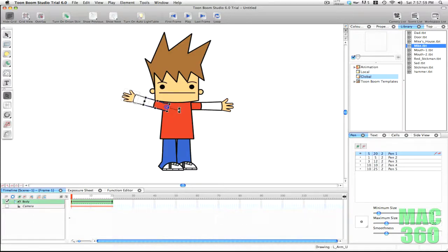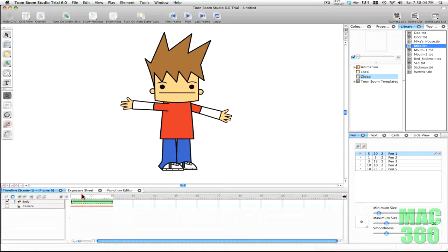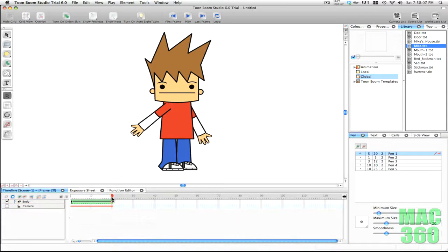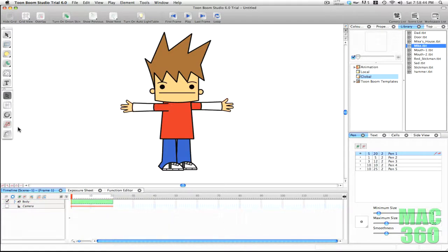Like I said before, the first selection tool will not modify your keyframes, but it will affect the animation — so if I move something with it, when the animation plays again you'll see it looks different.